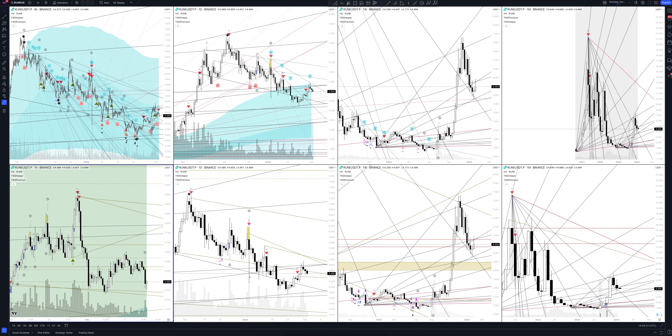Today we will take a look at THORChain cryptocurrency. Let's analyze the market situation and find out how you can make money on it.